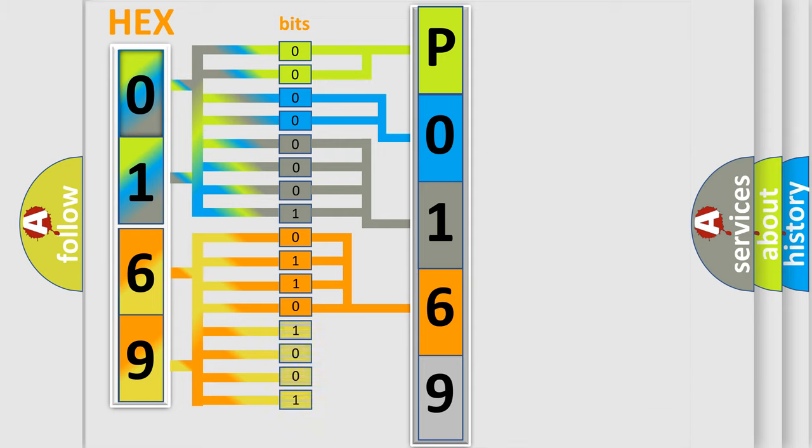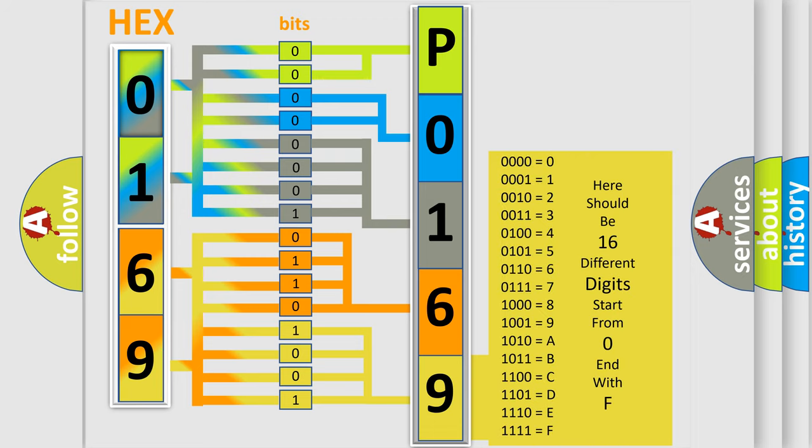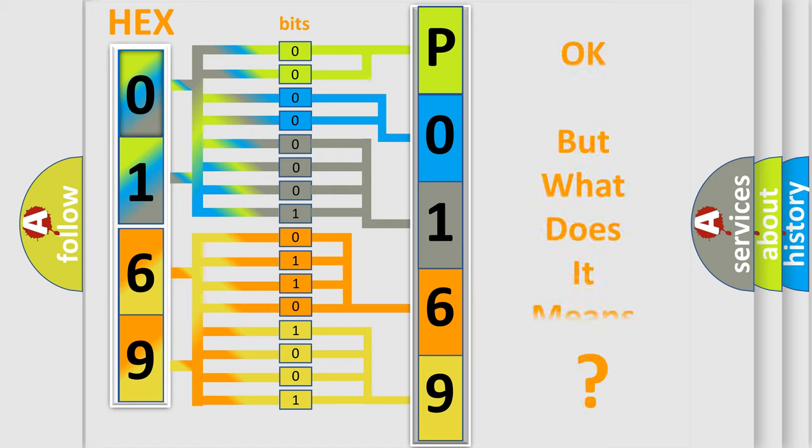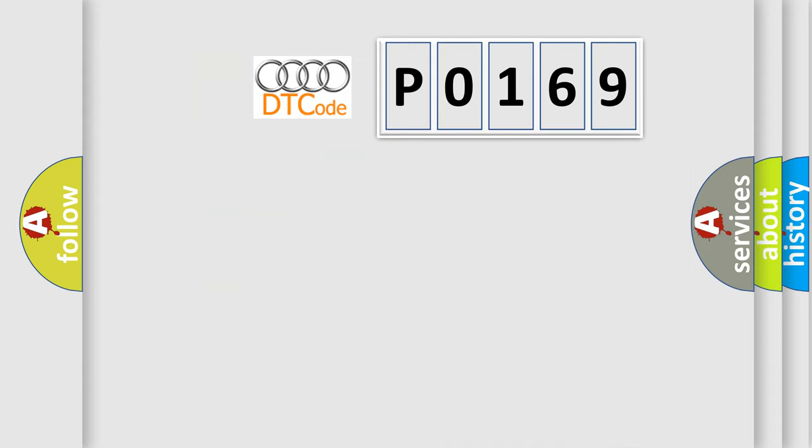A single byte conceals 256 possible combinations. We now know in what way the diagnostic tool translates the received information into a more comprehensible format. The number itself does not make sense to us if we cannot assign information about what it actually expresses.